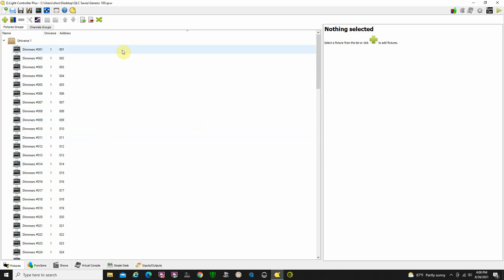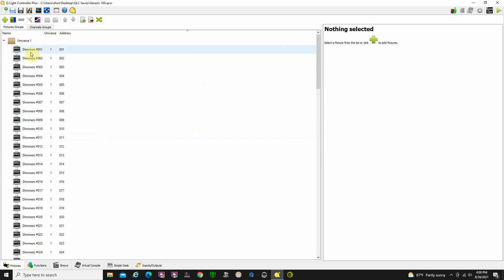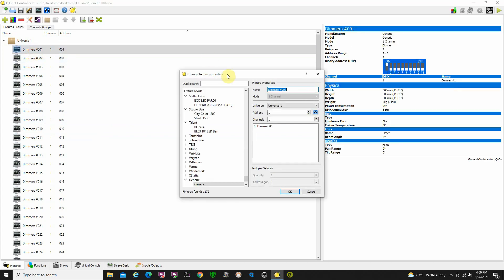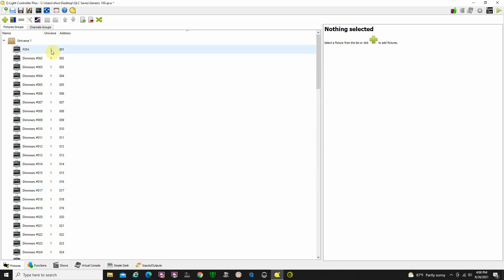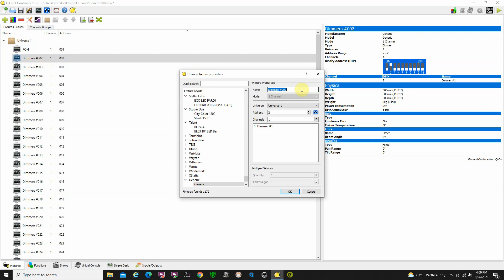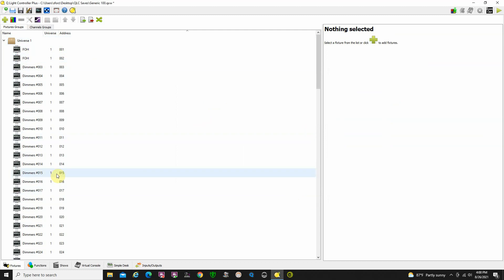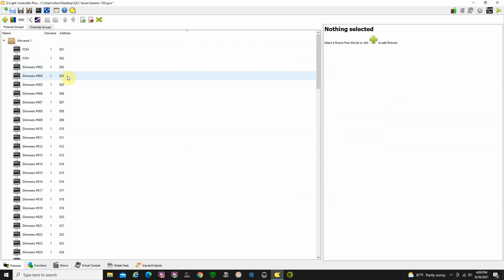I would make two suggestions here. First, to make it easier, go through and label these fixtures according to where the lights are or what they're doing in your rig. That's very simple — double-click and it brings up the Change Fixture property. For example, I'll label this light 'Front of House' or F-O-H. Click OK and it's been relabeled. Go through the list and label your lights — look up at your rig and see what you have connected to DMX 3, 4, 5, 6, 7, 8, and so on.